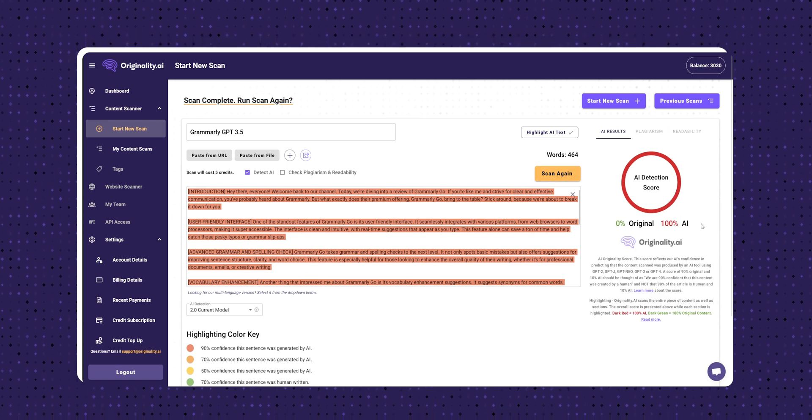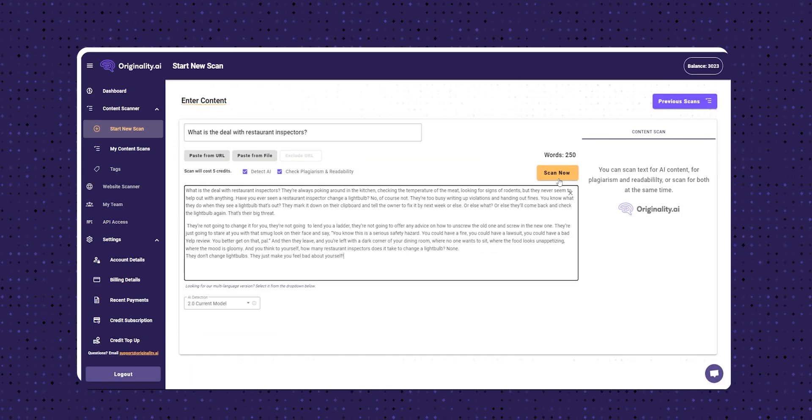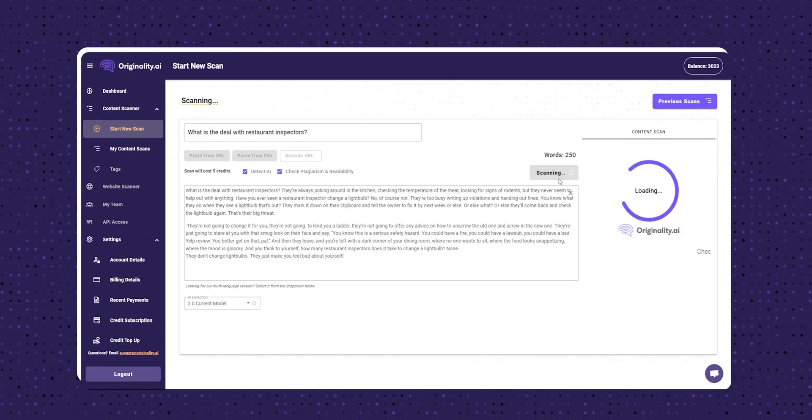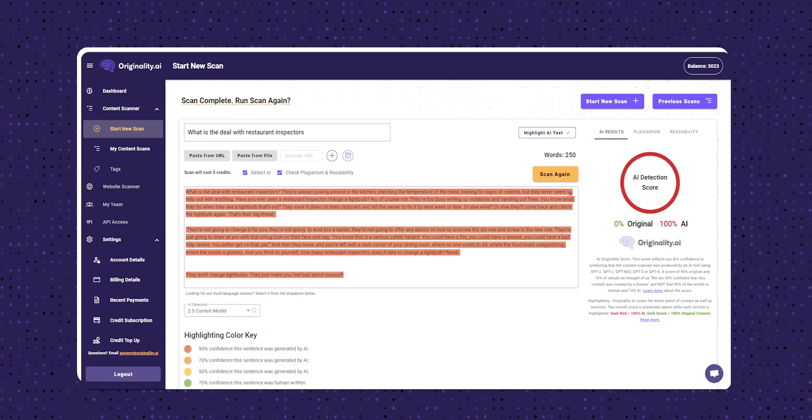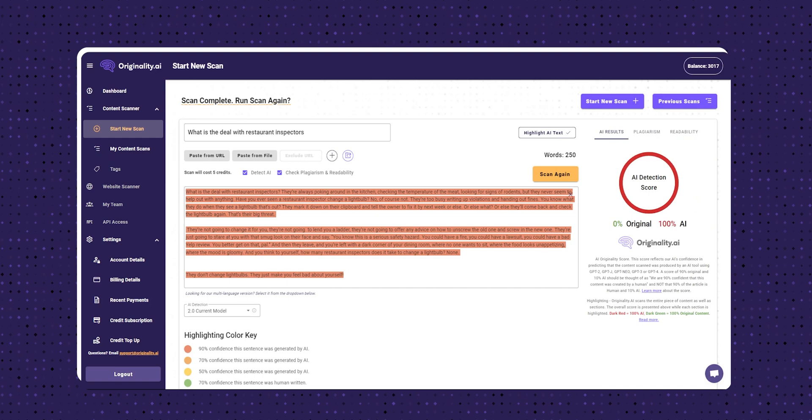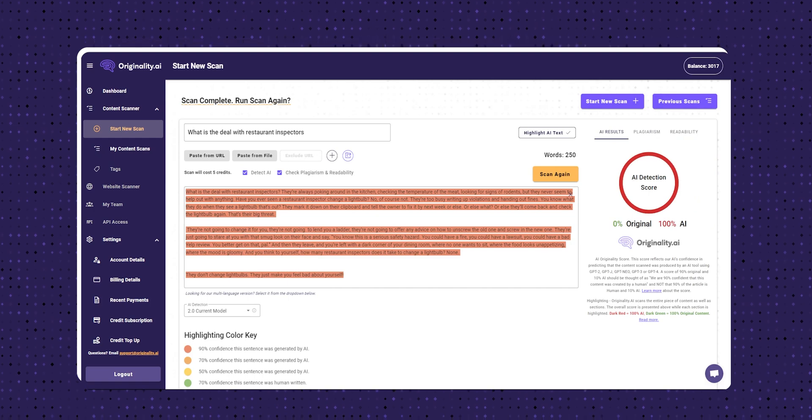Now let's give it a ChatGPT-4 script and see how it performs. Let's run the test. Awesome — it says 100% AI. Pretty good.